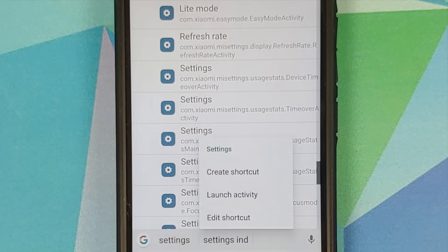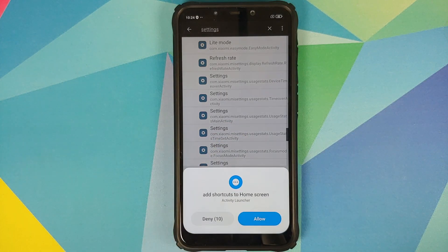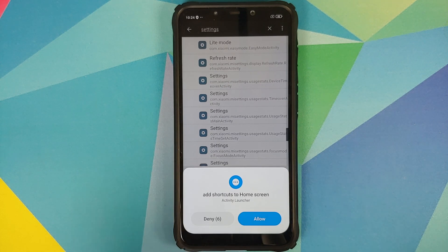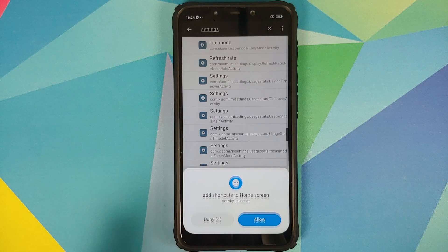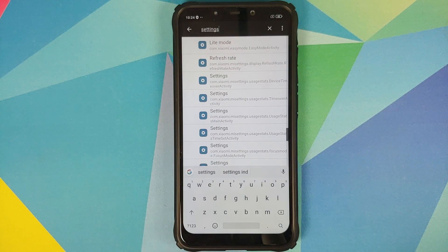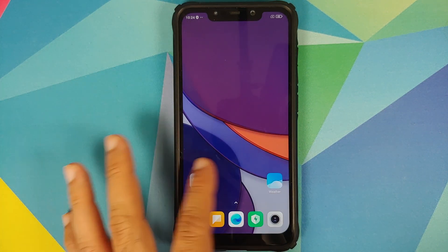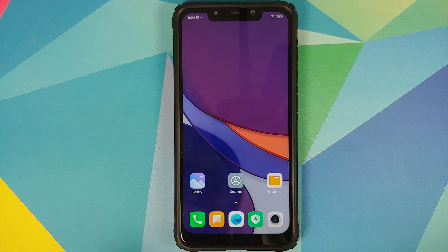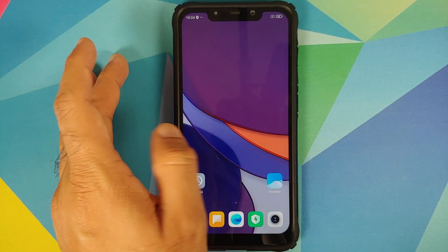Press and hold on that option and select 'Create Shortcut'. We need to let Activity Launcher add shortcuts to the home screen, so tap Allow. Once that's done, go back to our home screen.